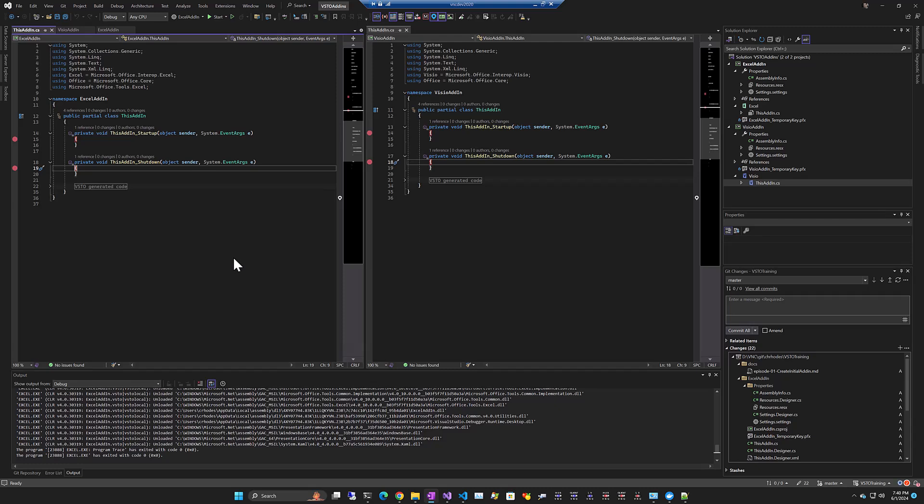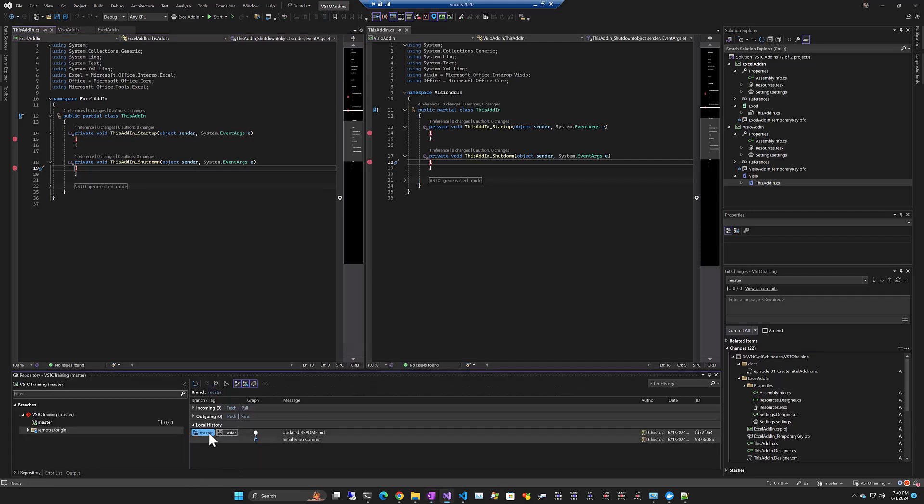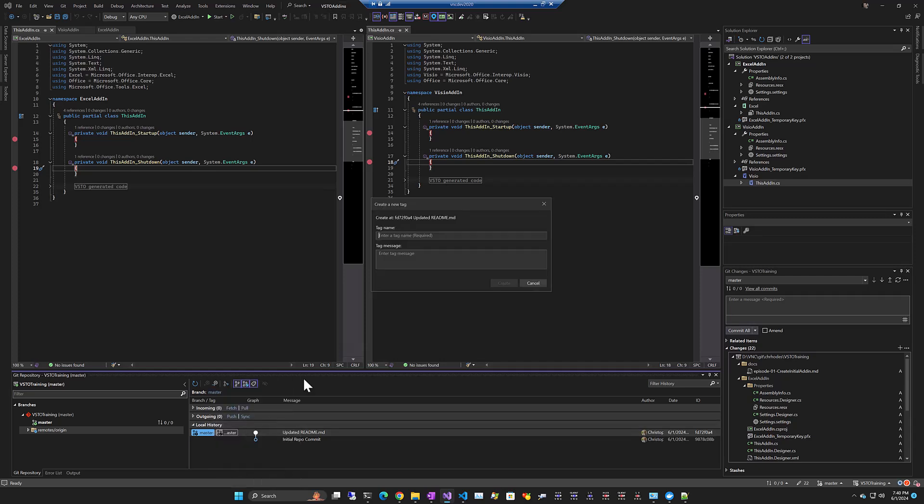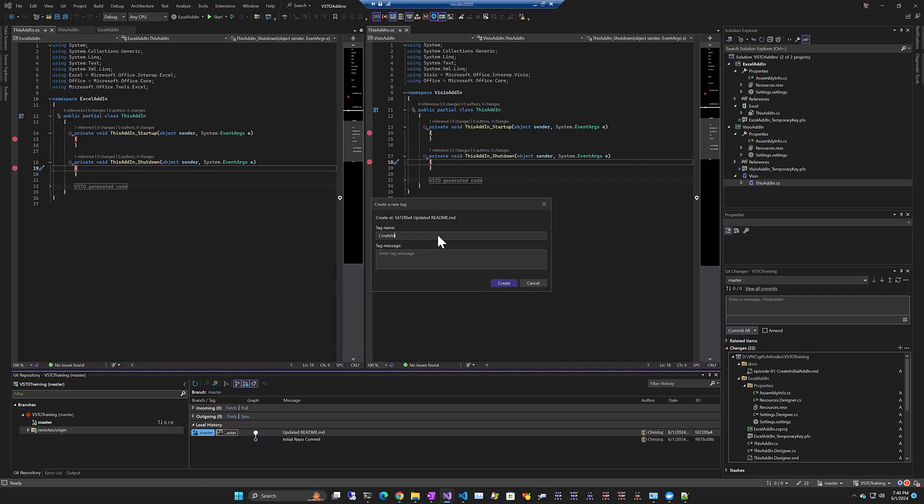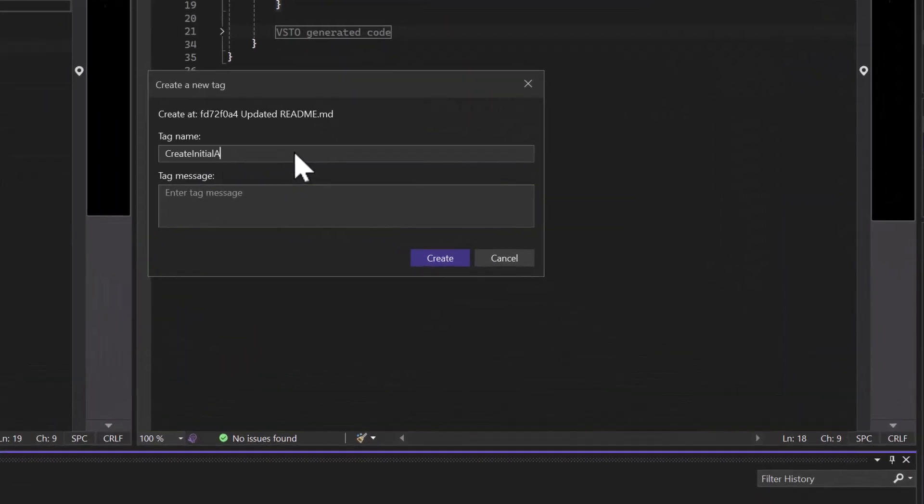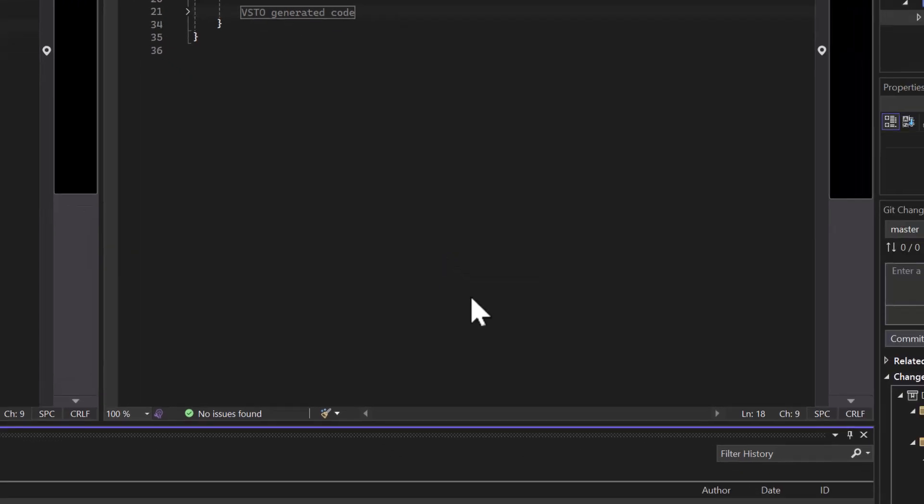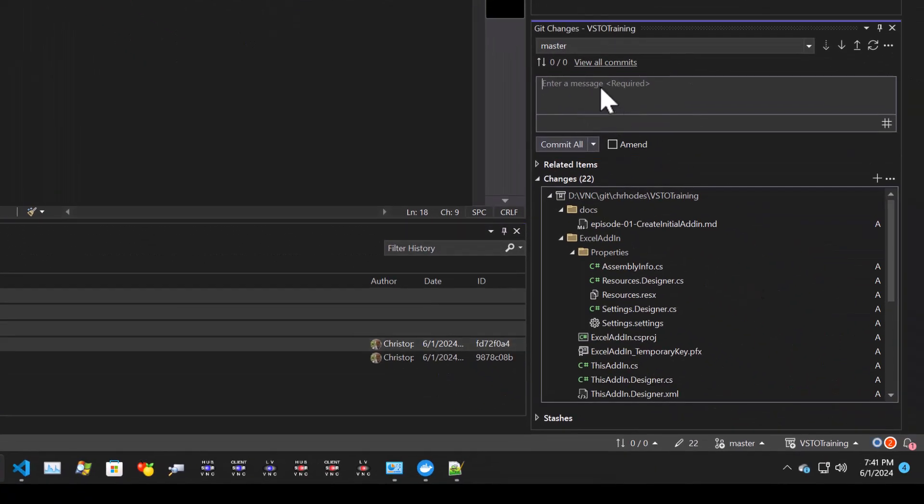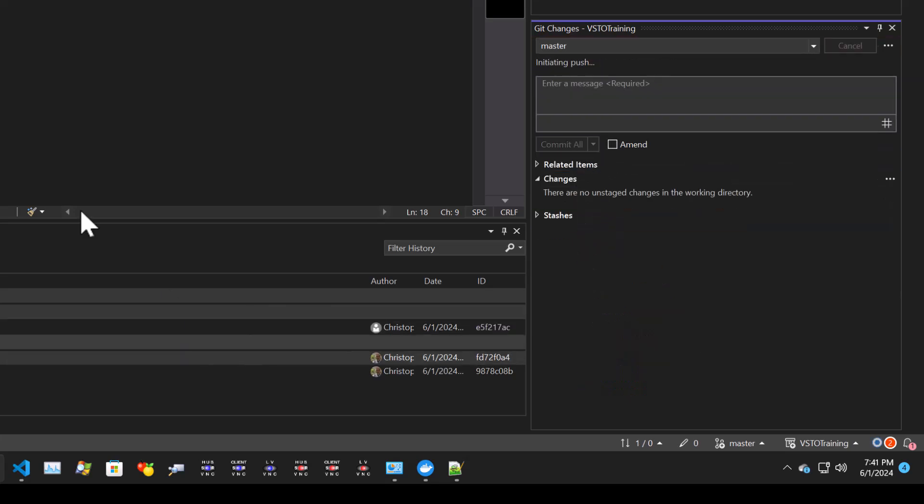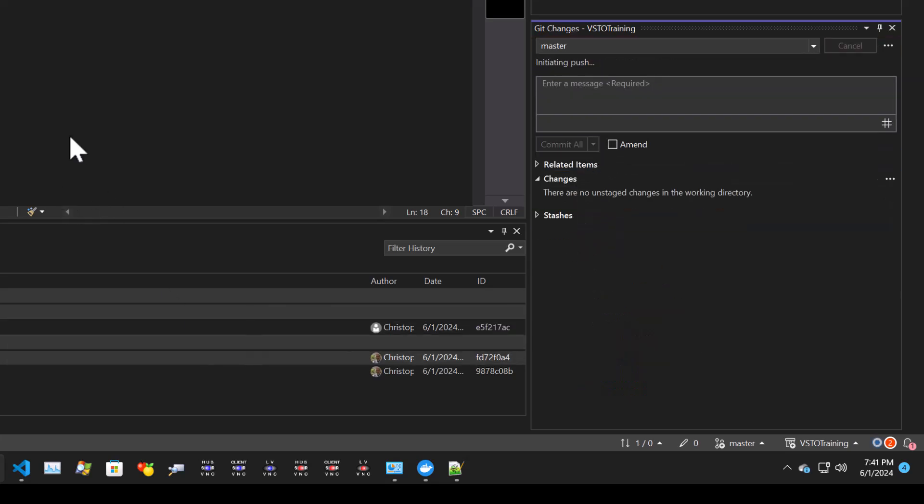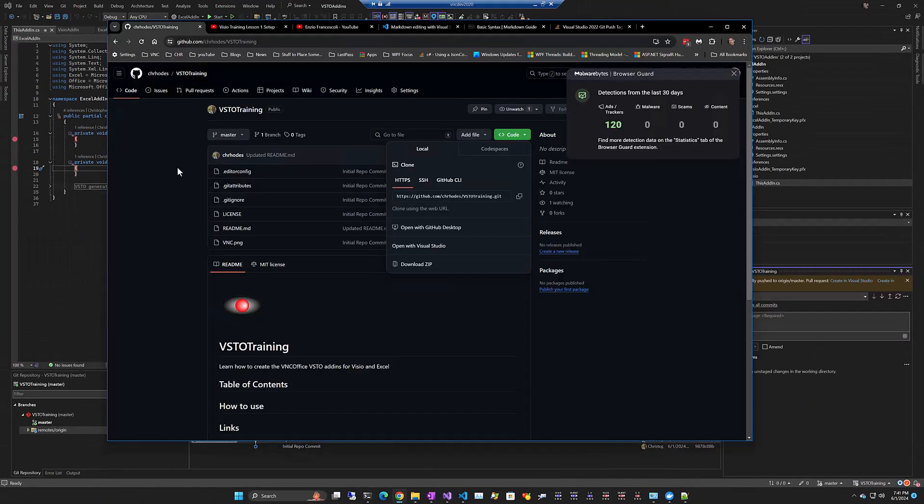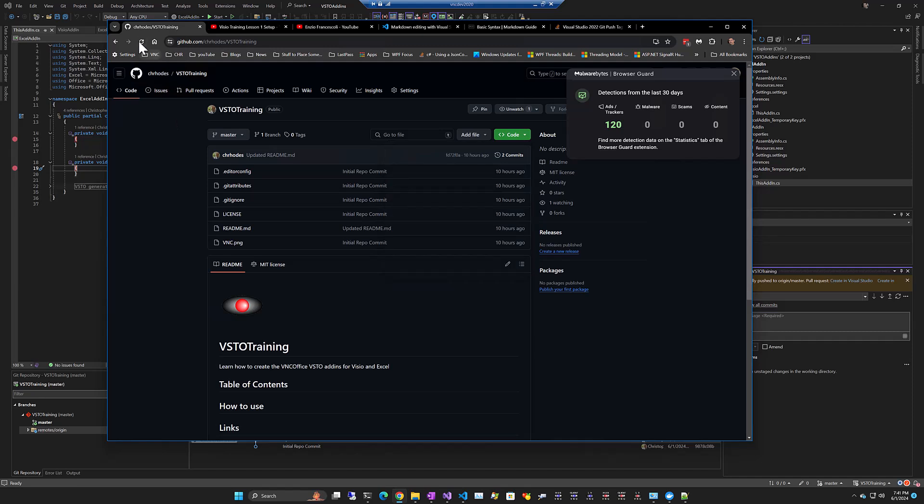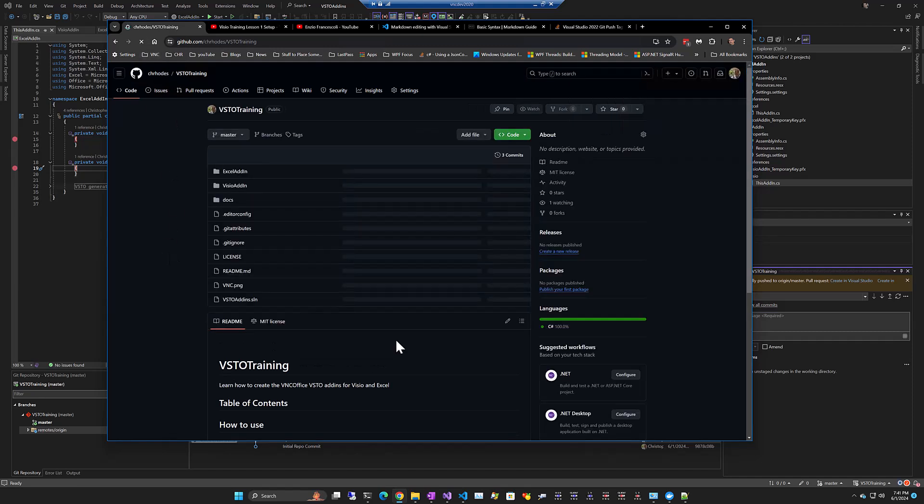What we're going to do now is check in that set of code changes. So first here in the Git repository, let's add a new tag and we'll call this create initial add-ins. Go ahead and commit and push it up to GitHub. So if we go to the Git repo, github.com, chroads, VSTO training, reload that. There's our Excel add-in and our Visio add-in. So that's episode one.